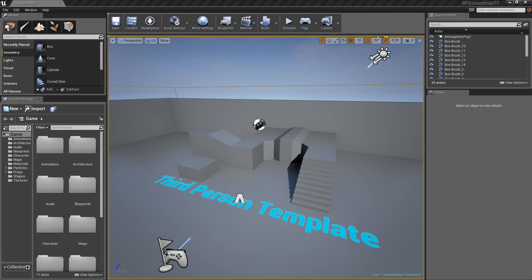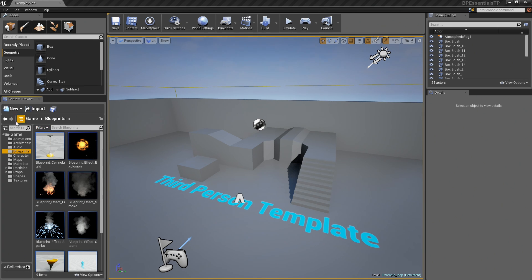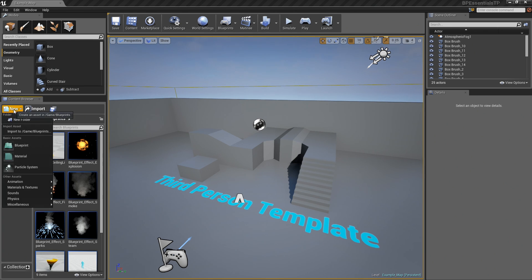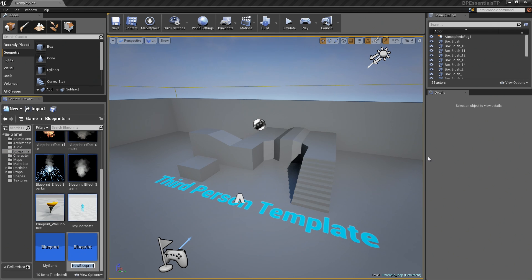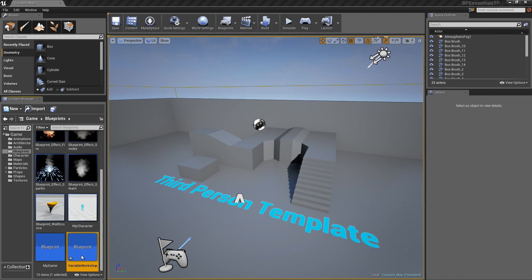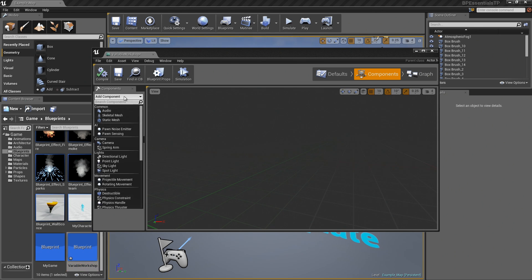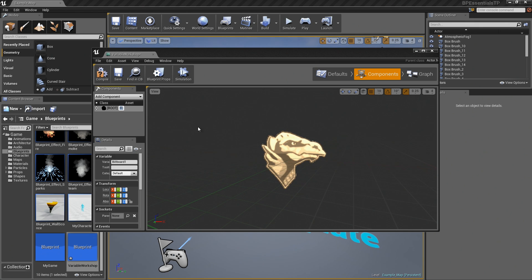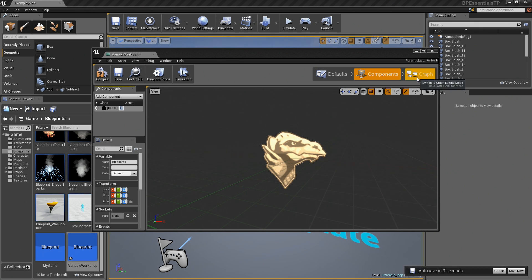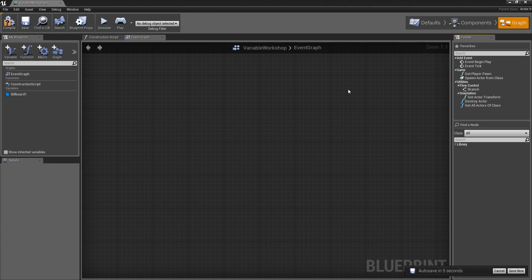Let's jump over to Unreal and we'll talk a bit about creating these variables. I'm going to go into my Blueprints folder here in my project. By the way, this is just a basic third-person Blueprint template. Let's click on New and I'll create a new Blueprint from Actor. We'll just call this Variable Workshop. I'll go ahead and open this up. I don't really need any sort of components to do what I want to do, but in case I want to bring this into the level, I'm going to add a billboard. This is just so that I can see the Blueprint if I add it to the level. Let's jump over to the graph.